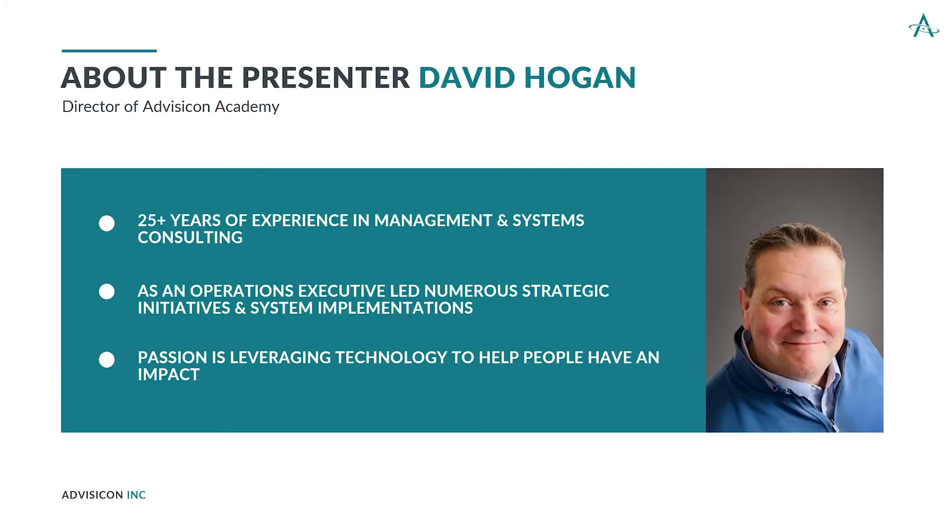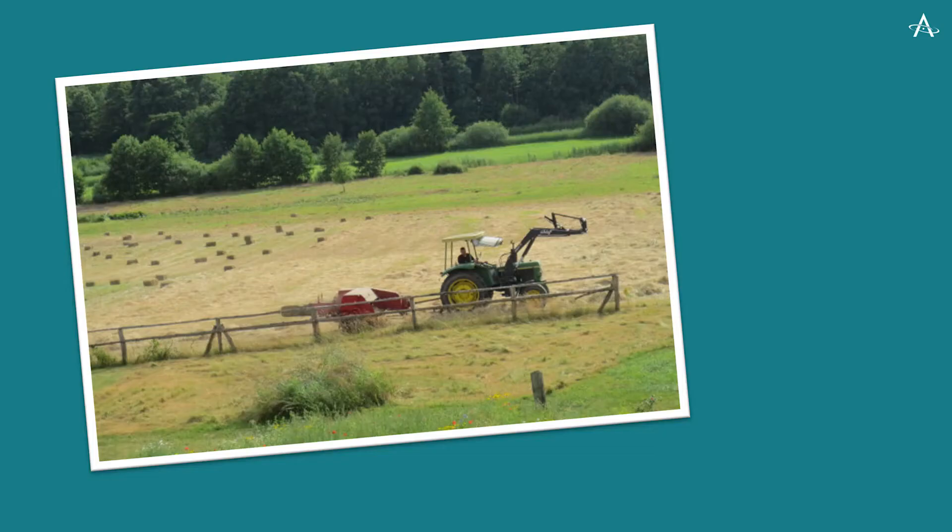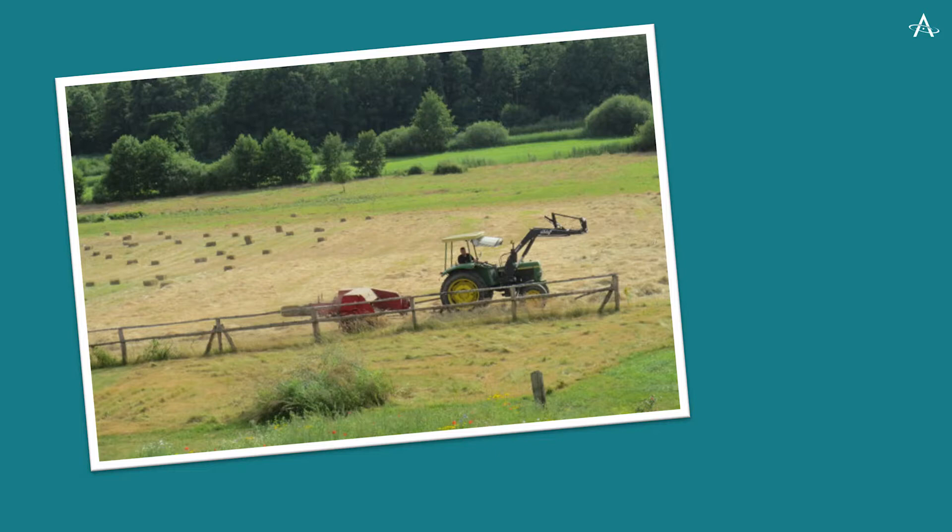My name is David Hogan and I'm the Director of AdviseCon's Academy, and I will be your guide for today. I'm excited about today's topic because I really do believe it can help you magnify the impact of your team. I want to begin by just sharing an experience with you that I think is relevant to our topic today.